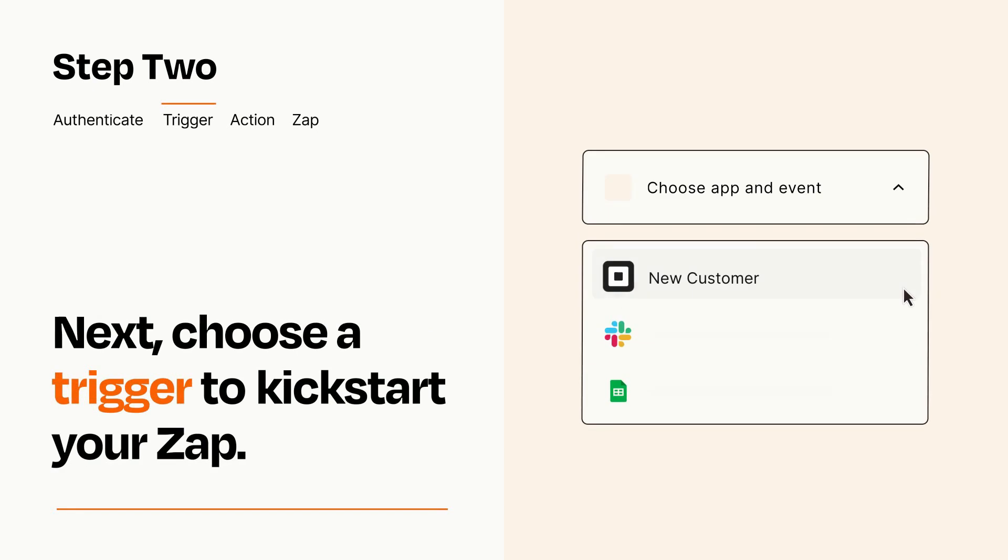Now let's set up your trigger, which is the event that starts your Zap. Pick the trigger event that you want from the list.